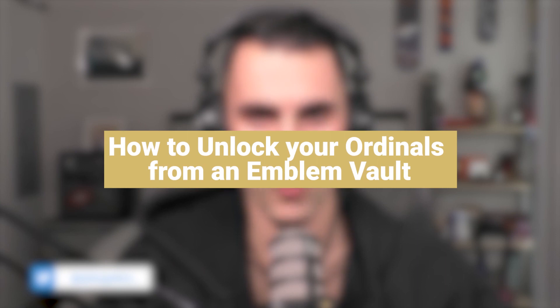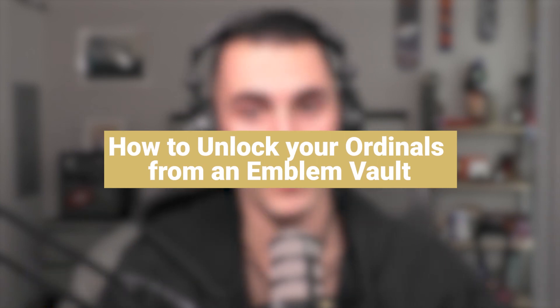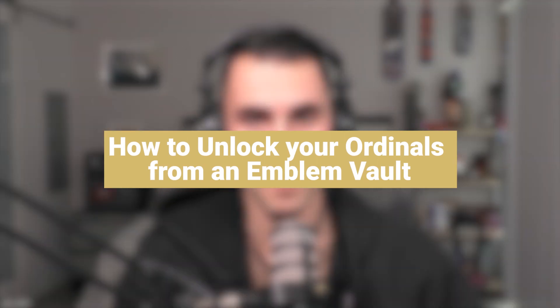Welcome back, my name is Jake Gallon here with Emblem Vault. Today I'm going to teach you how to unlock your ordinals and import them into a taproot Bitcoin wallet. So here we go.